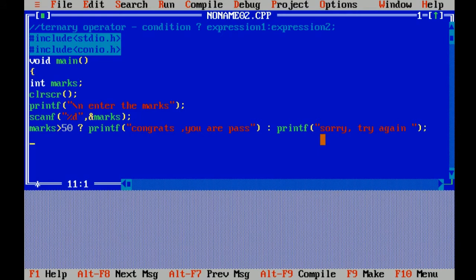So basically, here is the condition: if marks is greater than 50, then it will print first message 'Congrats, you are pass'. If condition is false, it will print another message 'Sorry, try again'. Now getch is used to hold the output of program.